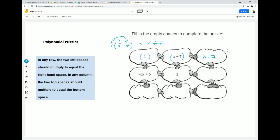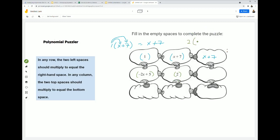Let's figure out that second column — I'll change colors for this one. The second column: we're doing (-2x + 5) times 2. We distribute: 2 times -2x gives us -4x, and 2 times 5 gives us positive 10. So (-2x + 5) times 2 is -4x + 10.